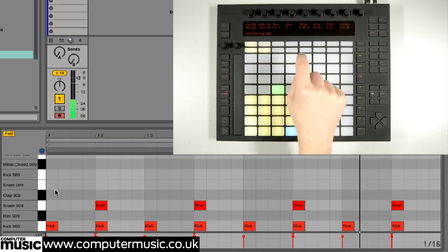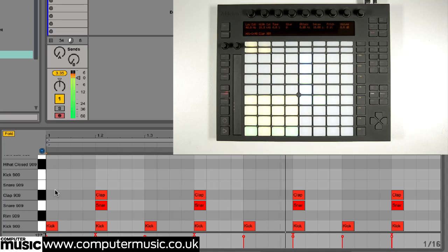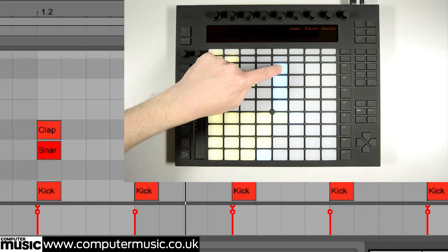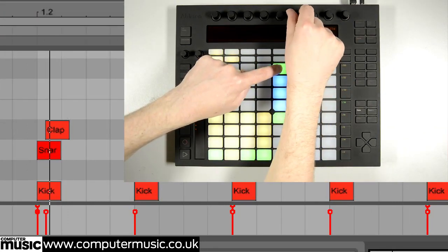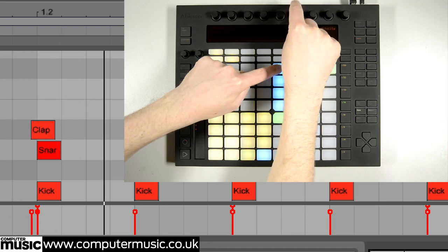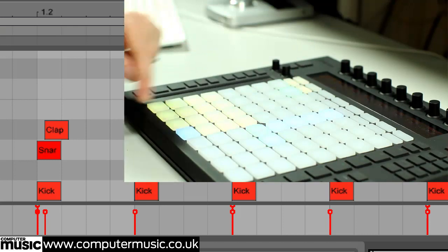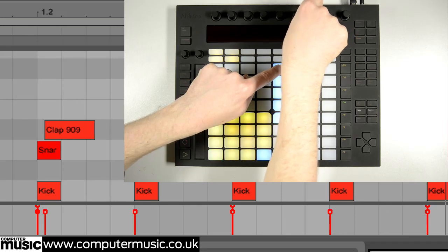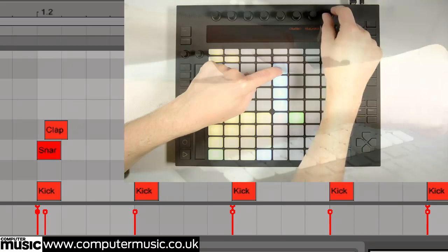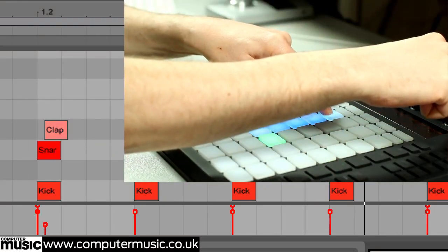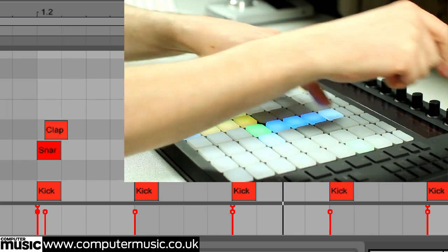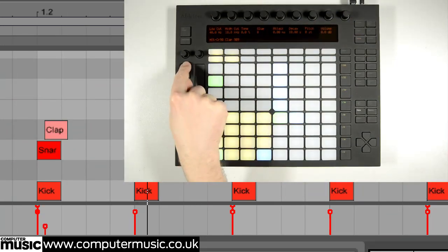Next we double up the snare with a hand clap. Holding down a pad gives you access to three note editing functions via the rightmost rotary encoders, not including the master volume knob. The first is nudge, which enables us to shift the selected hit left and right. The second is note length, which doesn't have any effect on our one-shot clap sound but would shorten or extend a sustained synth sound, for example. Finally, the third encoder sets the velocity of the note. Live's undo function is served by Push's undo button — we hit it a few times to put our clap back where it started.